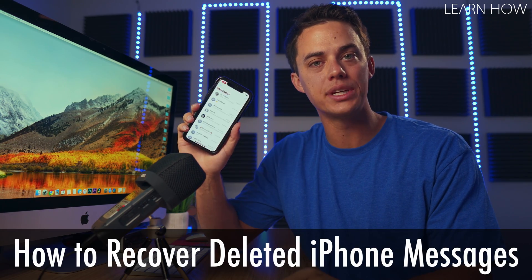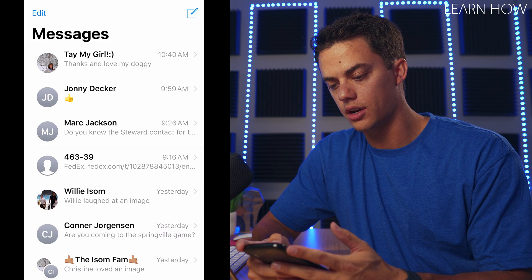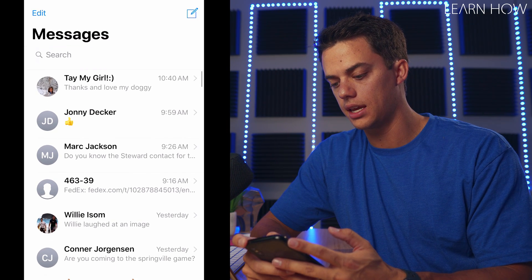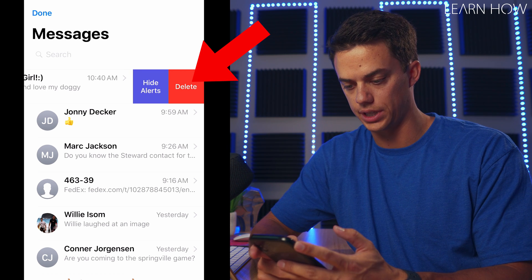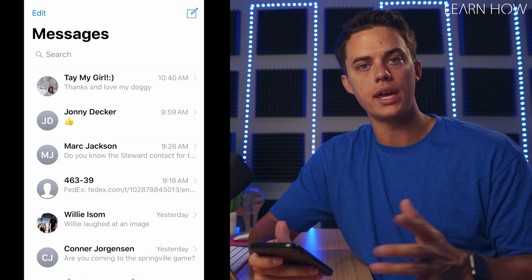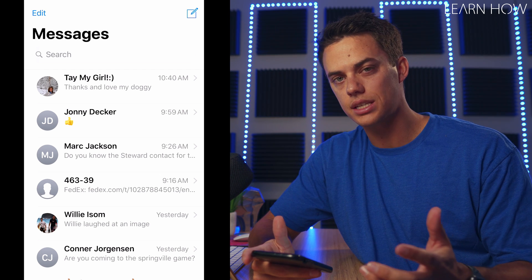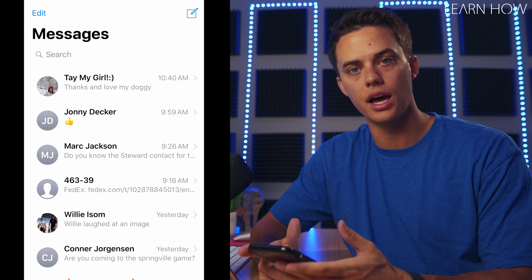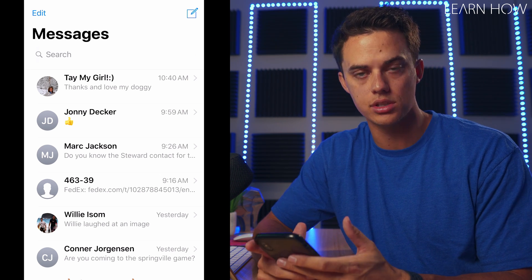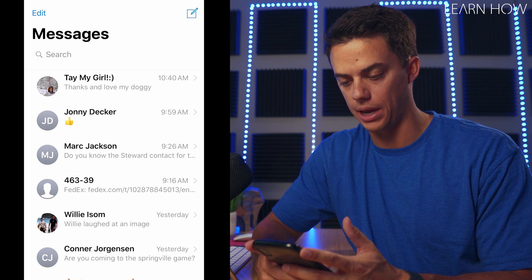In this video you are going to learn how to recover deleted iPhone messages. Let's say you were in your iPhone messages and you accidentally deleted a message string. There is a way to recover deleted iPhone messages but it is kind of a hassle, and I don't always recommend doing this unless it's a complete emergency and you absolutely need to get that message string back.